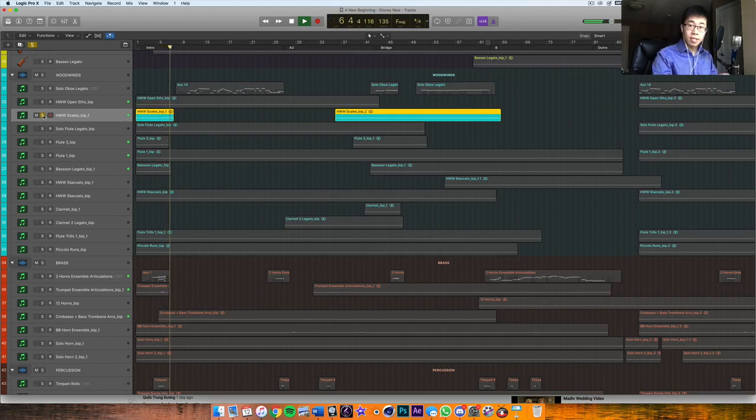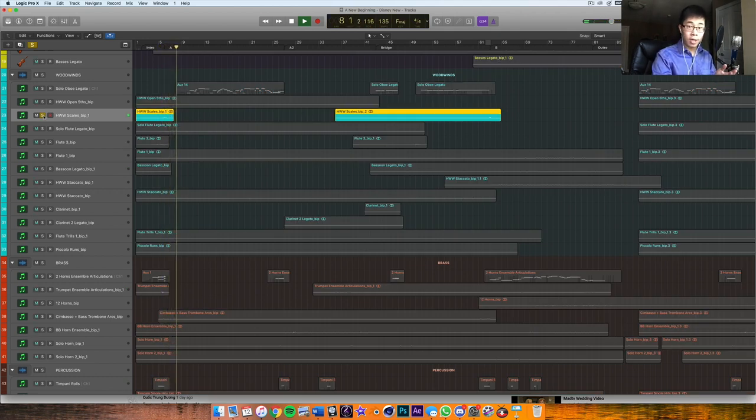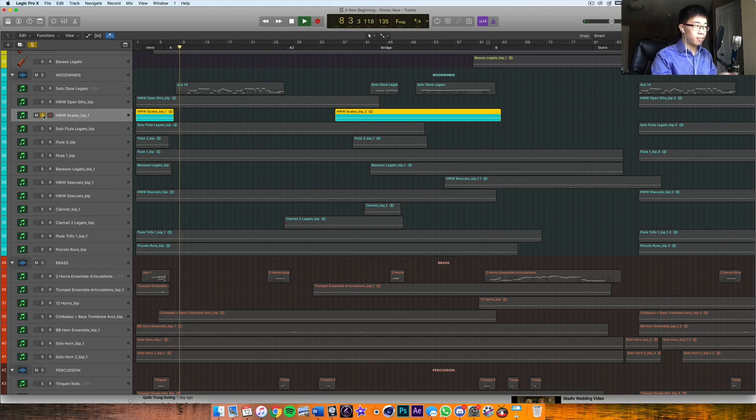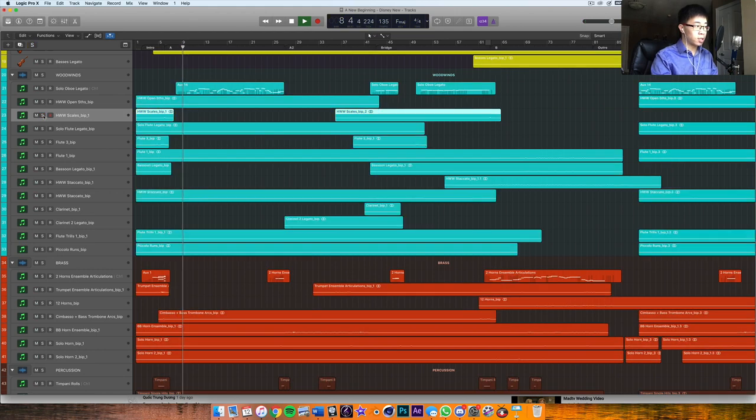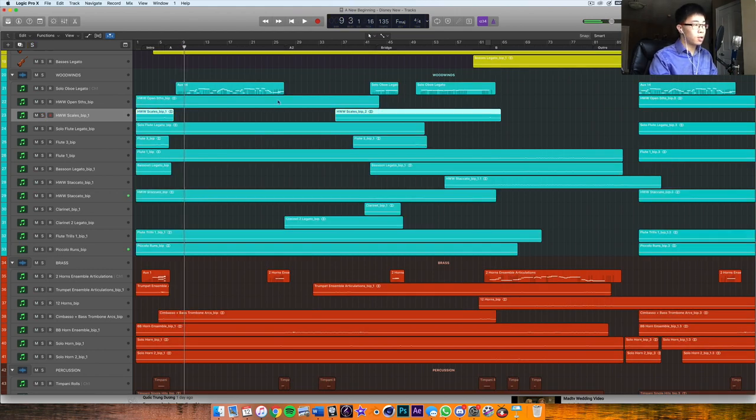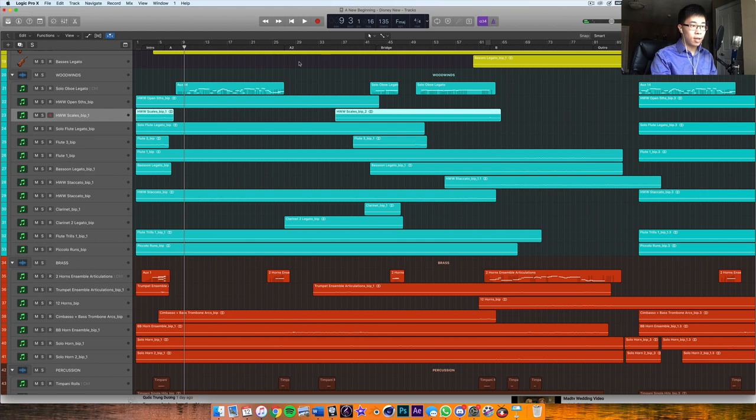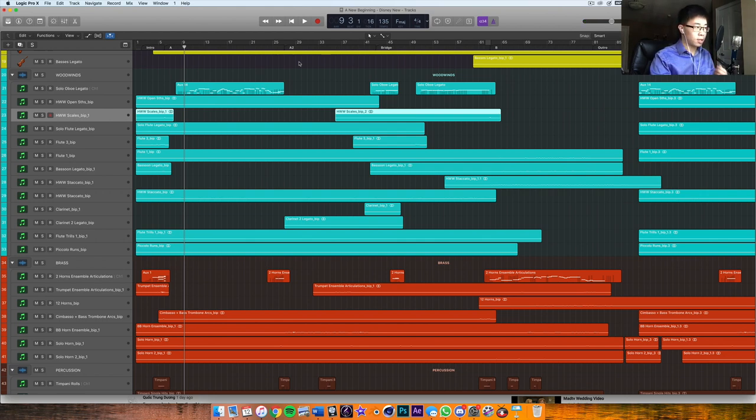Right, has the instant Hollywood sound. And these are recorded as full scales and runs, so very cool. That's an example of hitting into a moment of like a downbeat for example, and you just get that build.